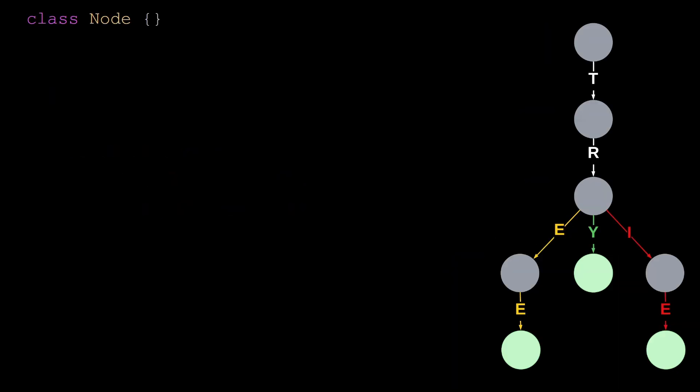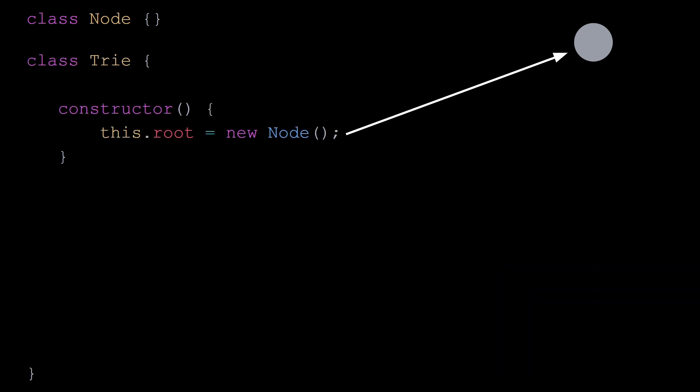Now that we can create nodes, let's define our trie class. A trie starts with an empty node called the root. Then we construct it by inserting words.